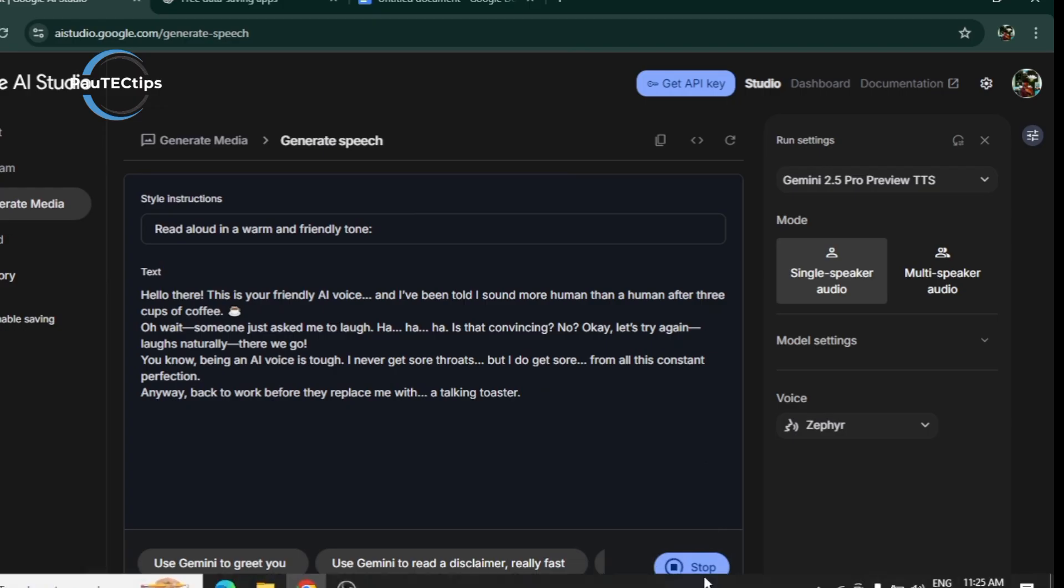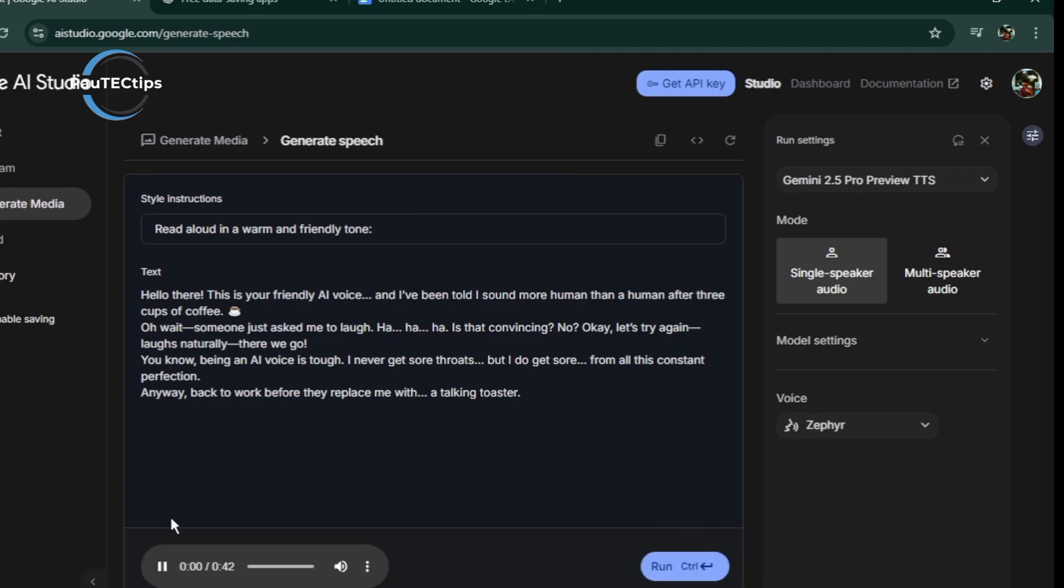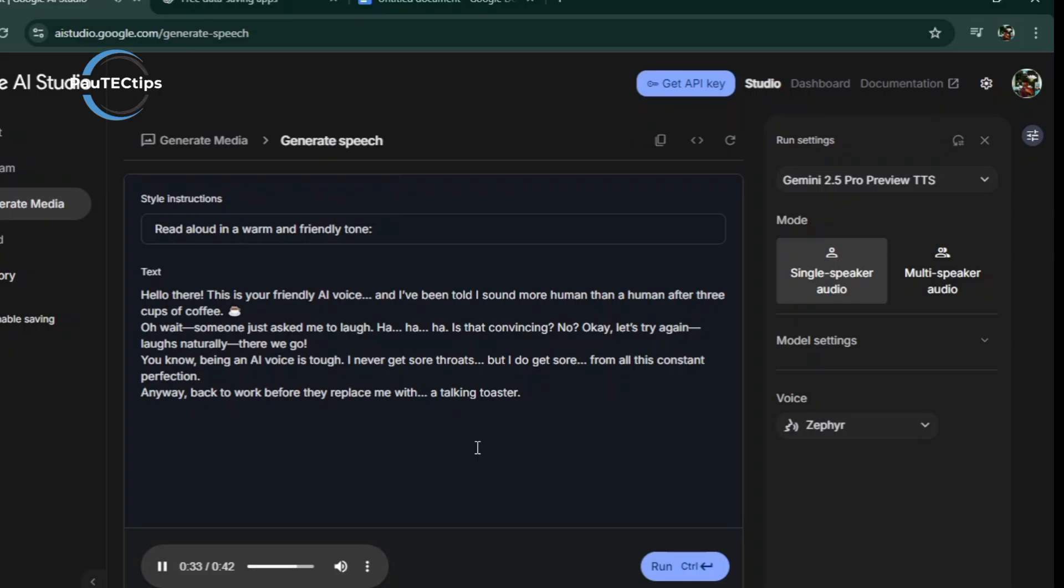It's ready. Let's play it. Hello there. This is your friendly AI voice. And I've been told I sound more human than a human after three cups of coffee. Oh, wait. Someone just asked me to laugh. Ha, ha, ha? Is that convincing? No. Okay, let's try again. Ha, ha, ha, ha, ha. There we go. You know, being an AI voice is tough. I never get sore throats, but I do get sore from all this constant perfection. Anyway, back to work before they replace me with a talking toaster. Wow!